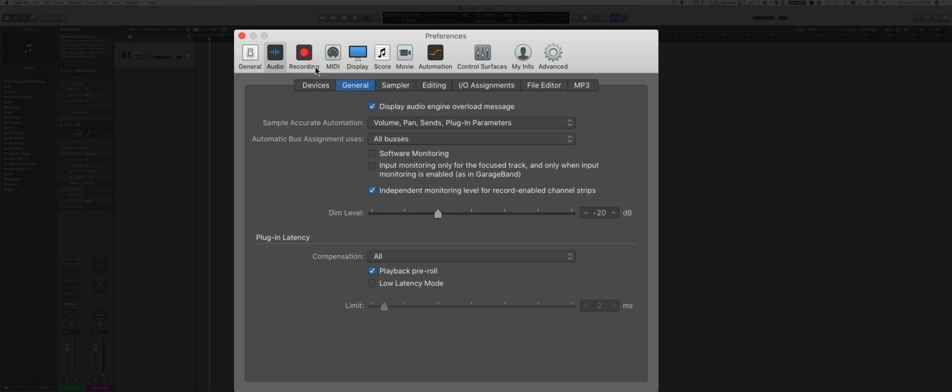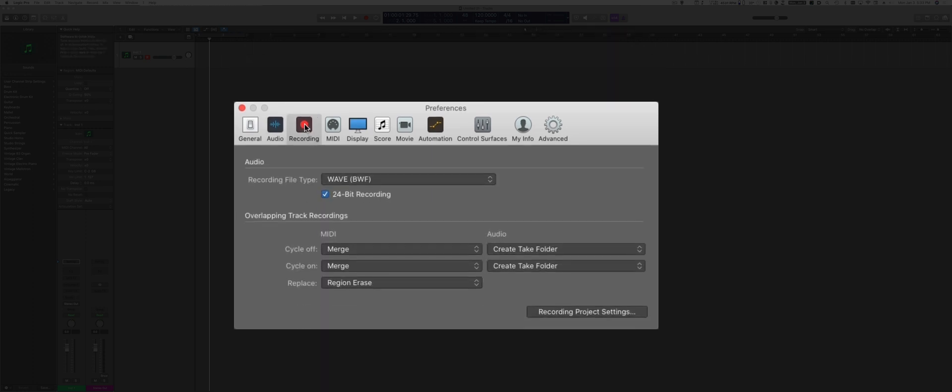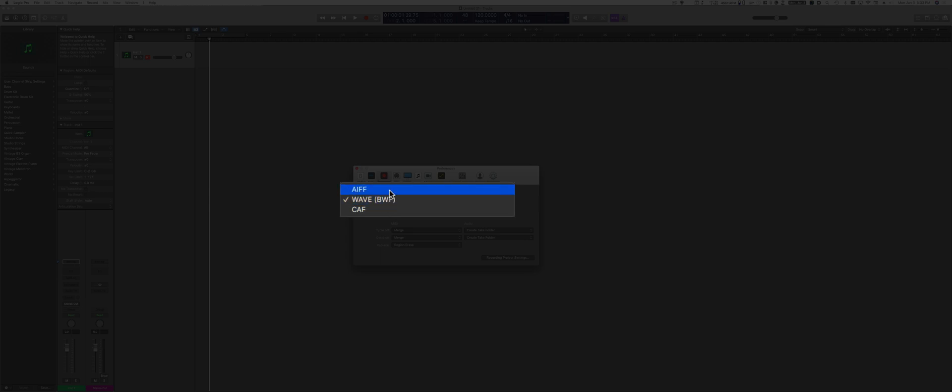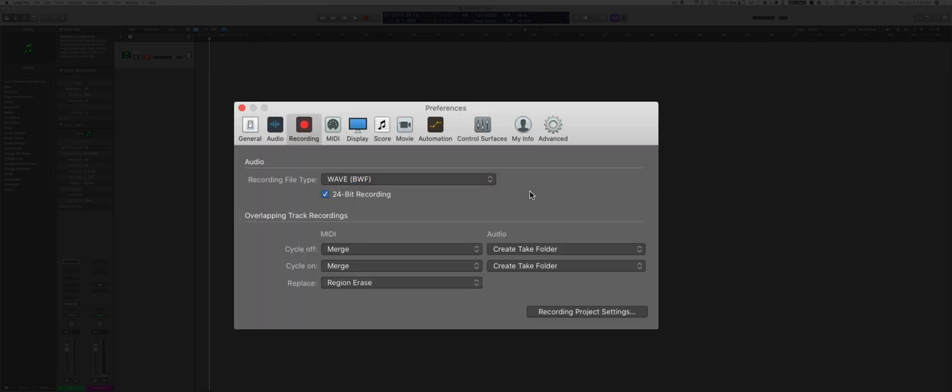Now let's move on to the Recording option. This is the recording file type. You can choose between AFF, WAV, or CAF. Either WAV or AFF is fine. For higher compatibility, I like to have it set to WAV, usually. If you exchange projects with a PC, having it set to WAV gives you some advantages. Make sure that the 24-bit recording is checked. This is very important. You want to record your files at 24-bit.